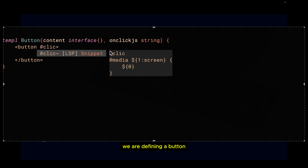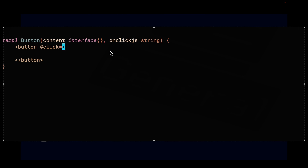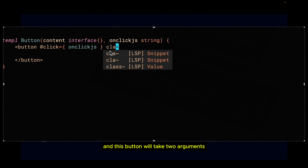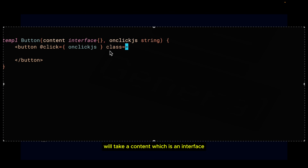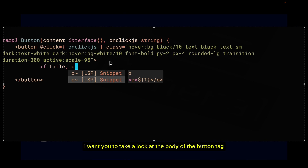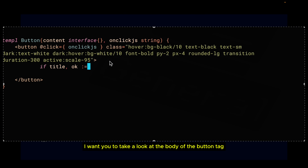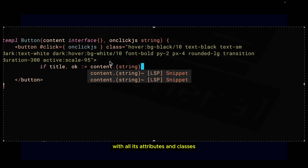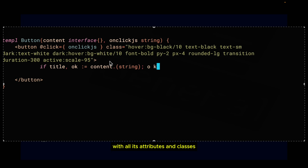As you can see, we are defining a button. This button takes two arguments: a content, which is an interface, and an onclick.js, which is a string. Take a look at the body of the button tag — the button tag with all its attributes and classes.